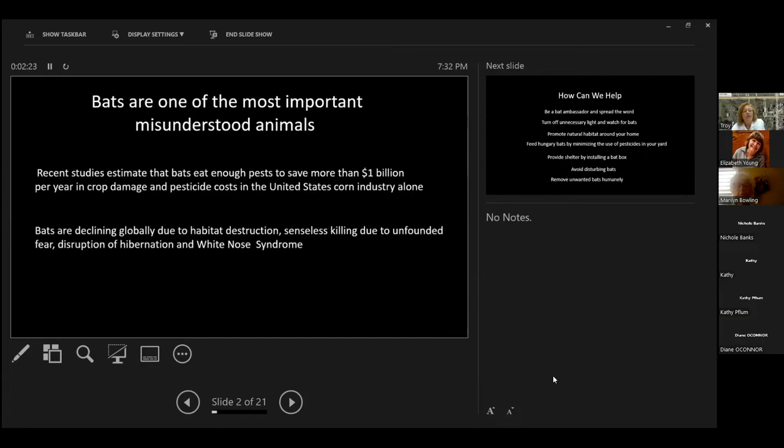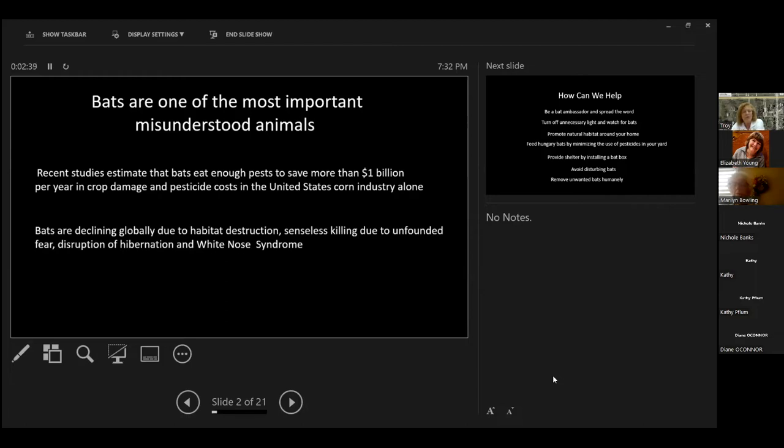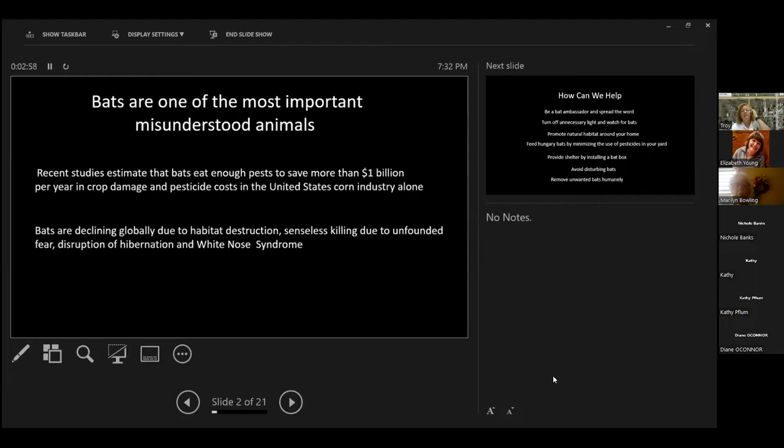Disruption of hibernation and white-nose syndrome. Disruption of hibernation is mostly for cave dwelling or cave hibernating bats. This is mostly the white-nose syndrome and the disruption of hibernation. The Indiana bat is on the endangered list. And most of it is because of disruption of hibernation. They only hibernate in a few caves.